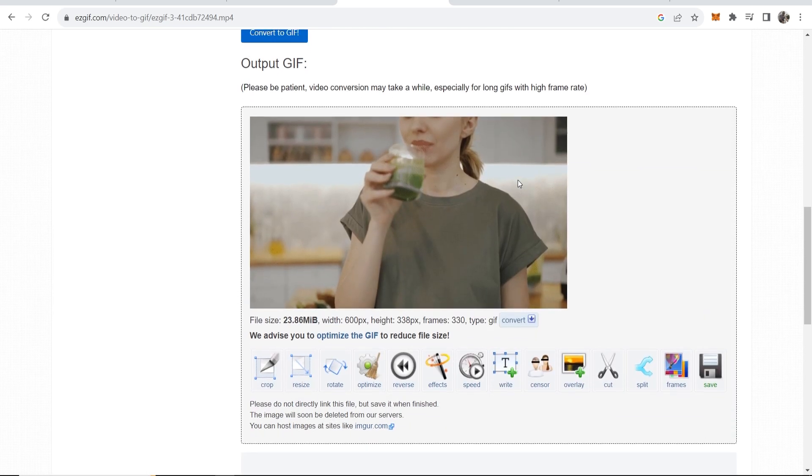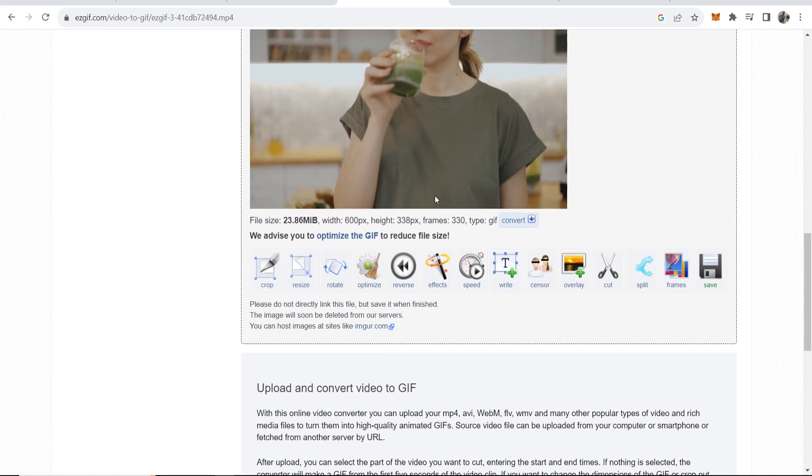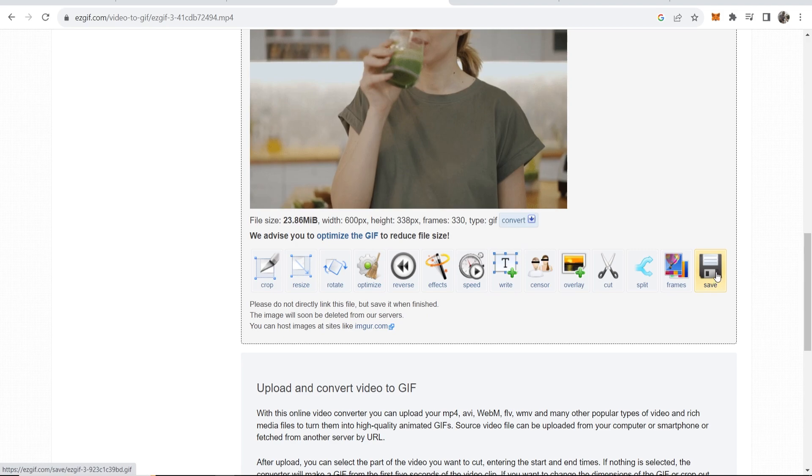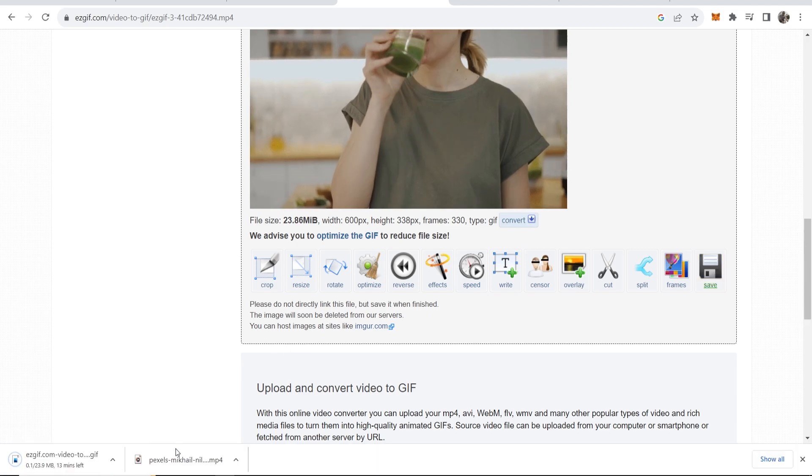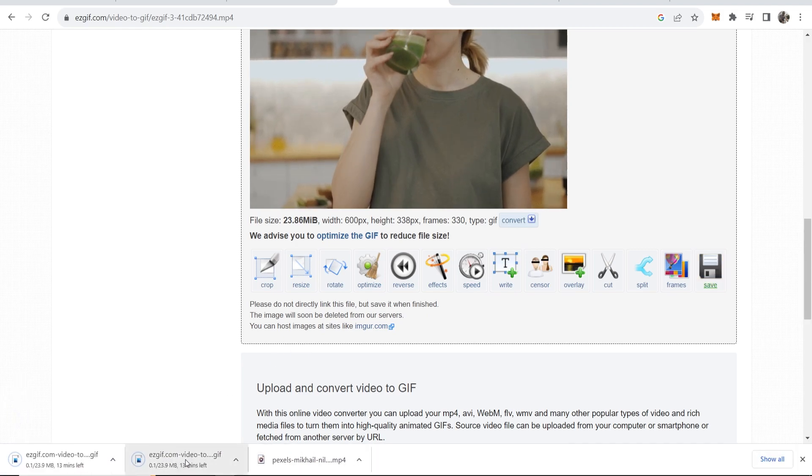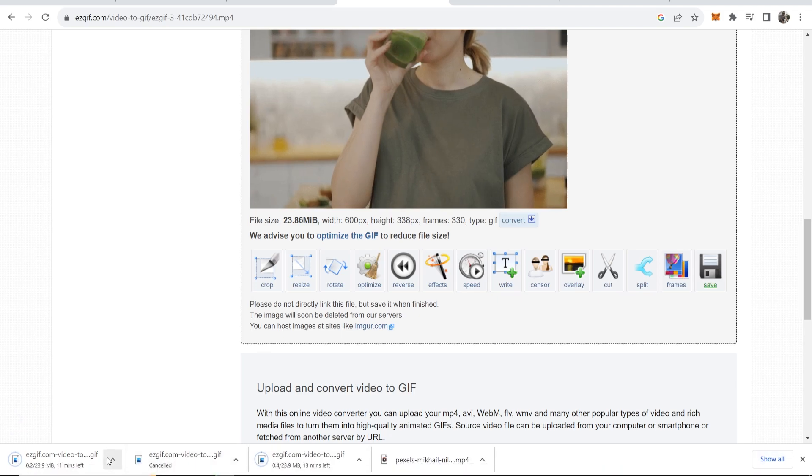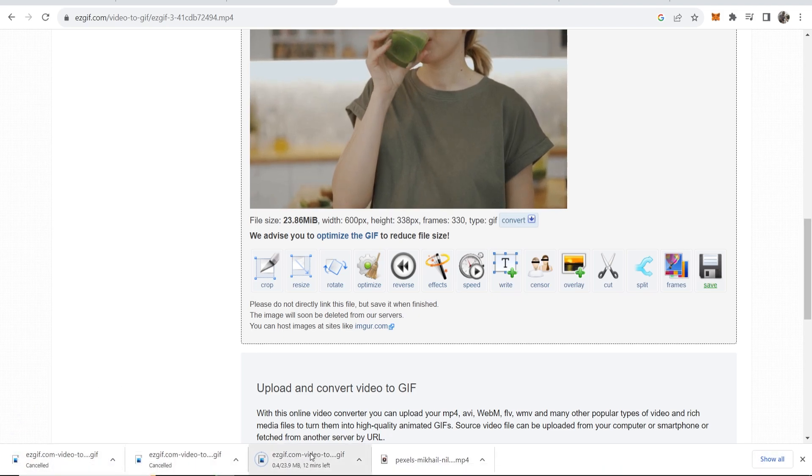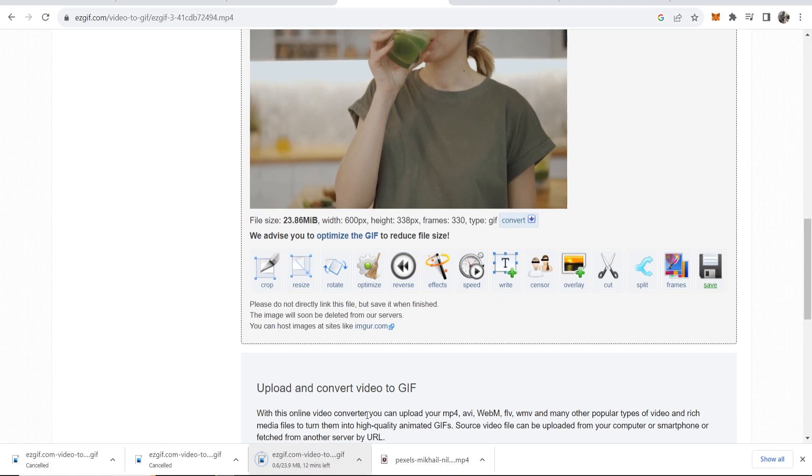Okay, so now we've got this converted into a GIF. Now what we can do is go ahead and click save and then it's going to download this as a GIF. I clicked save a bit too many times. So let me cancel these two and now we've got one video downloading as a GIF so just wait for it to download.